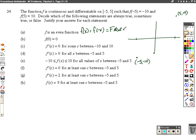They want to know: is f of 0 equal to 0? Well, can I put the point at 0 on the graph? Sure, why not. Does it have to be 0? And the answer is no, of course it doesn't have to be 0. So this is sometimes true.